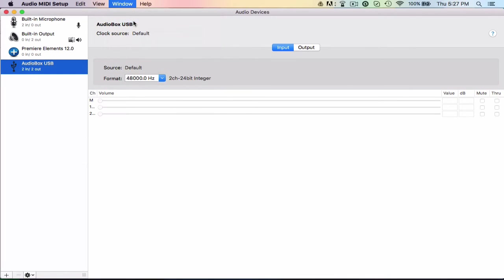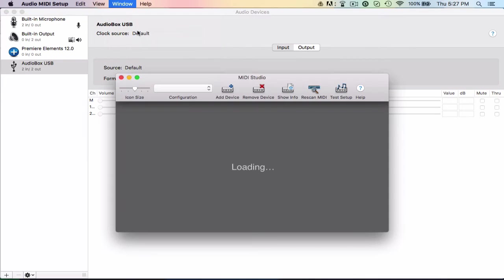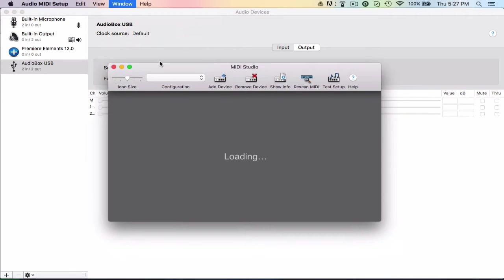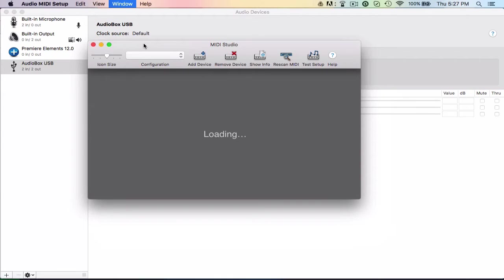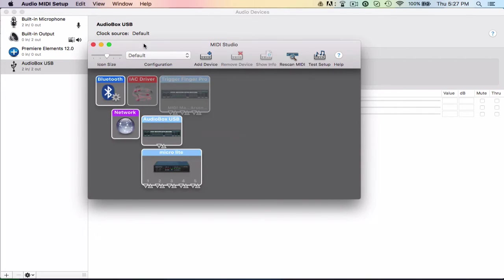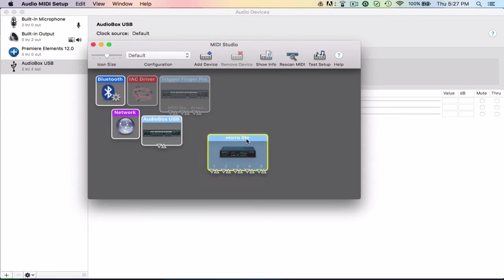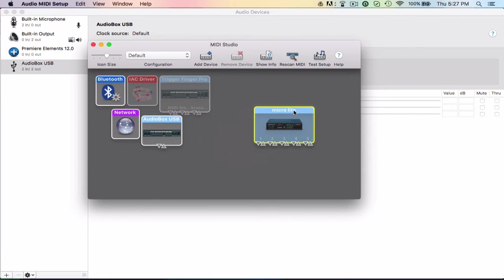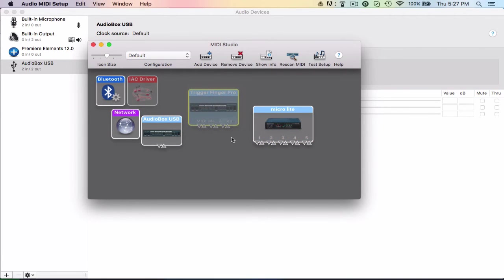So the MIDI Studio is kind of cool. This is going to allow you to add devices and connect them through MIDI. So what I can do is say my Trigger Finger Pro right here is connected to this, I can do this.